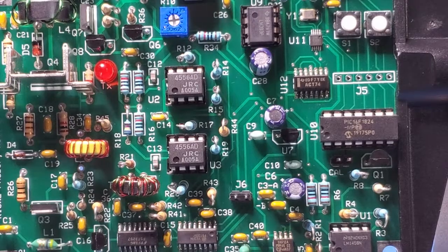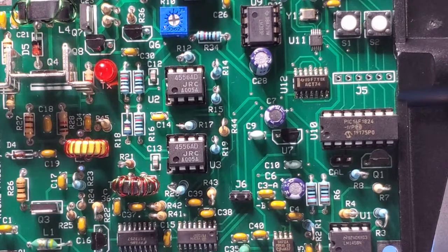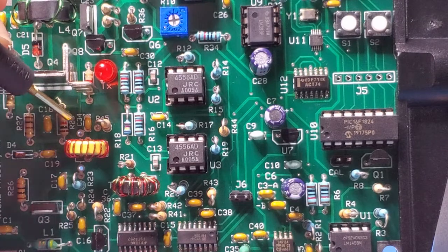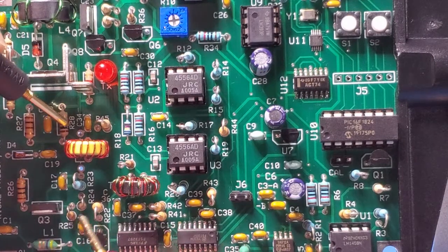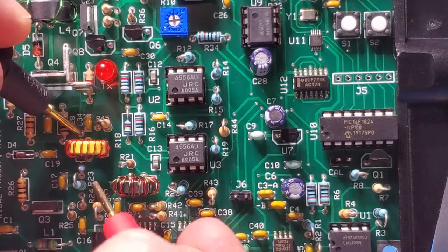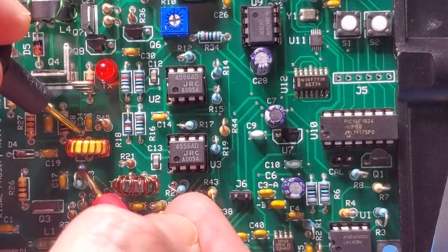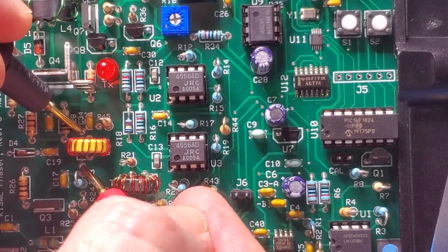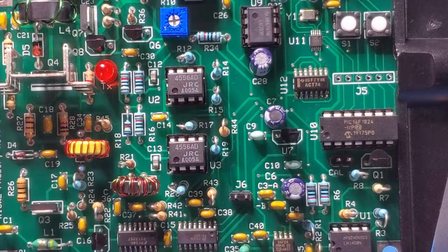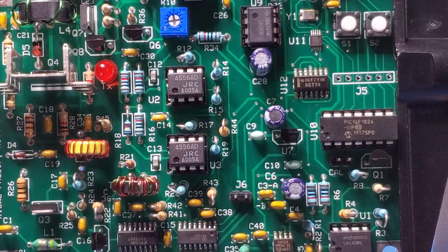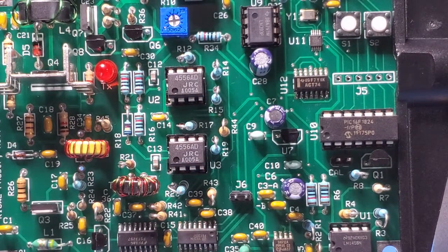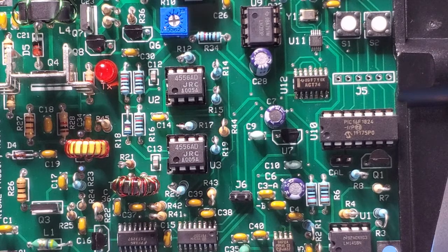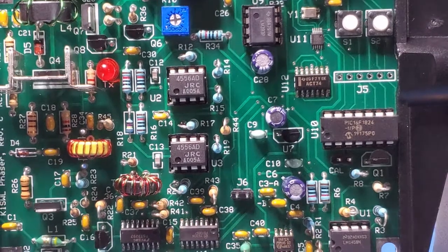So let's check continuity on L3. And there's two convenient test points right here and here. So there we go. So that's L3 has continuity. So let's move up to L4.